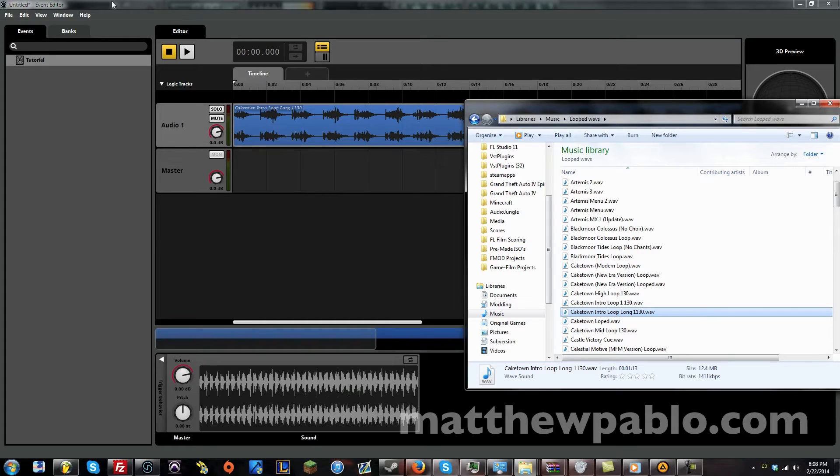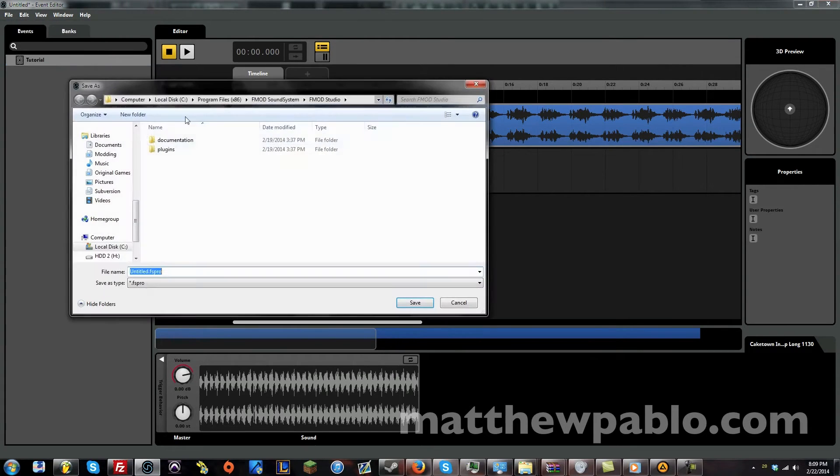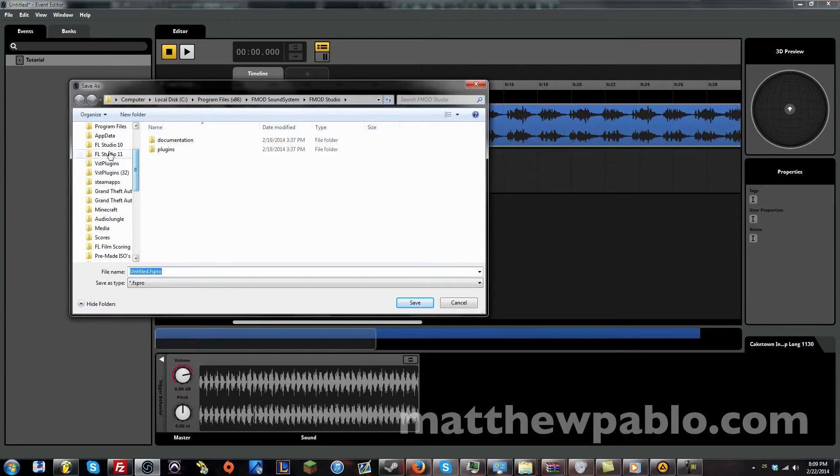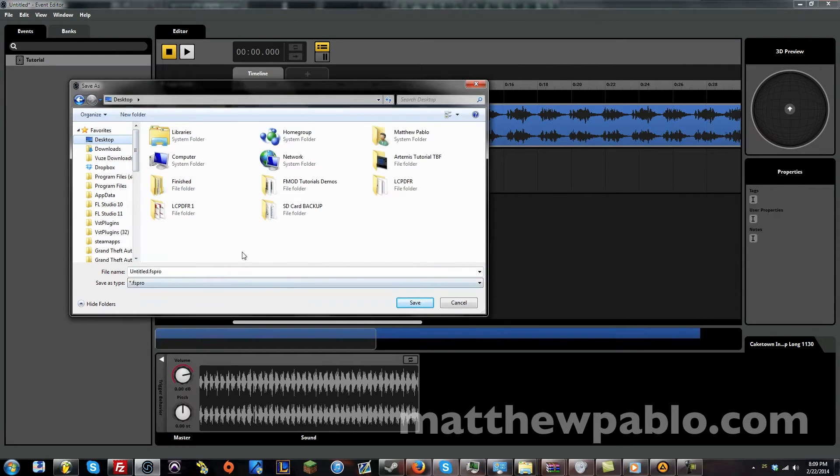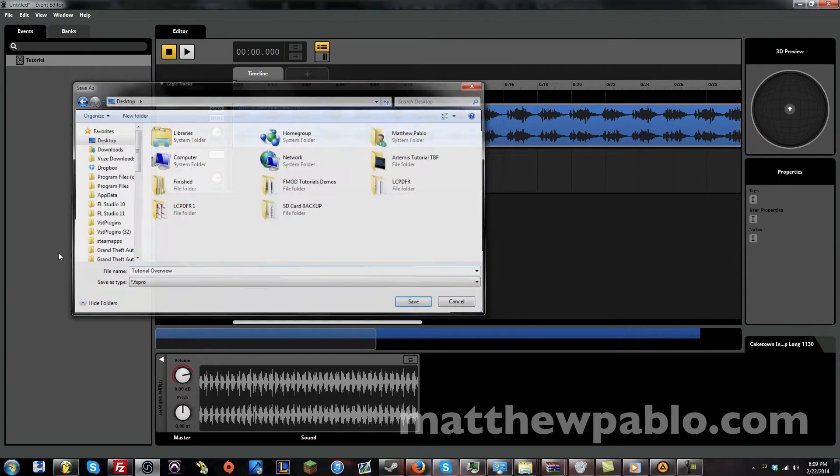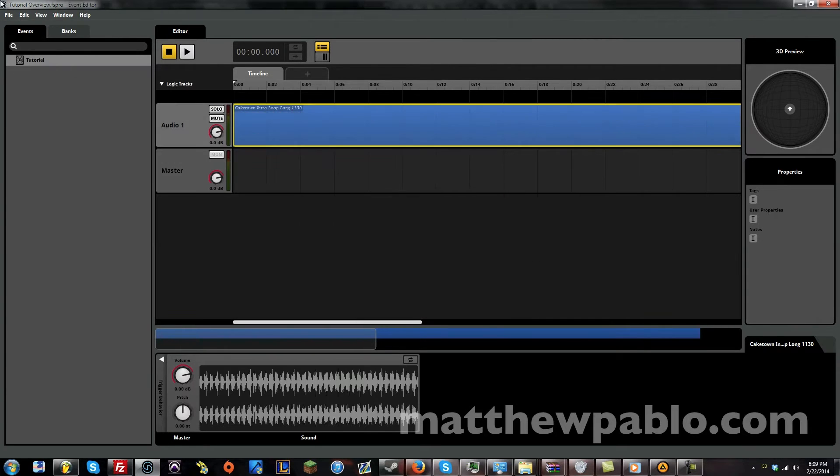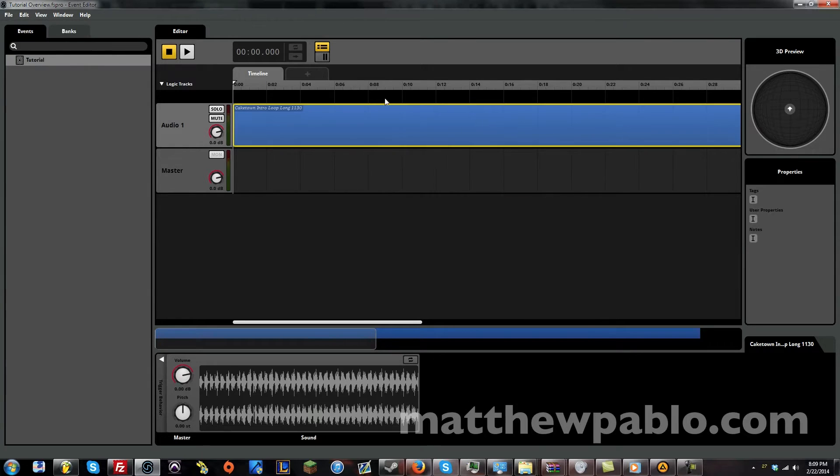But now, whenever you drag something in, let's say let's save it somewhere. Let's save this on my desktop. It's going to create a project folder. So, let's call this tutorial overview. So, now we save this.